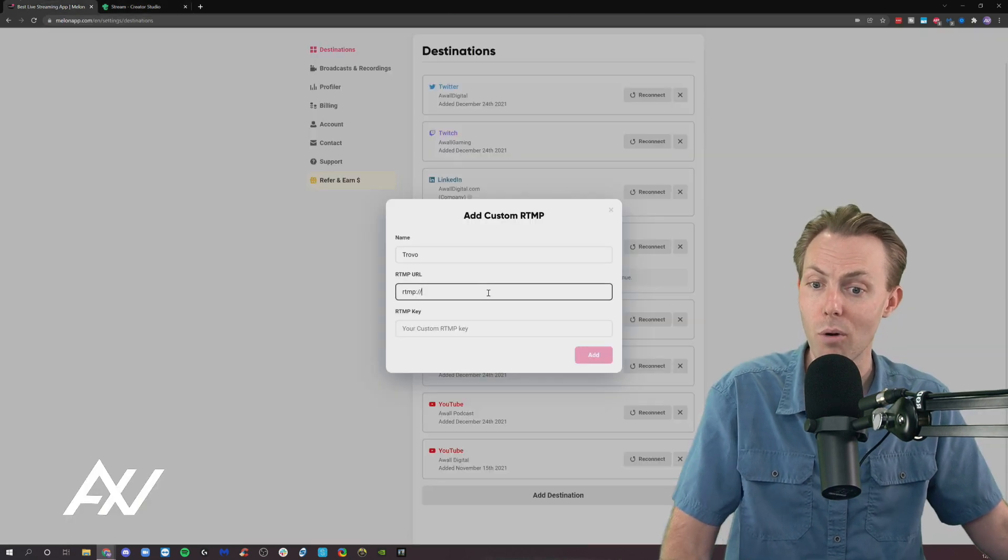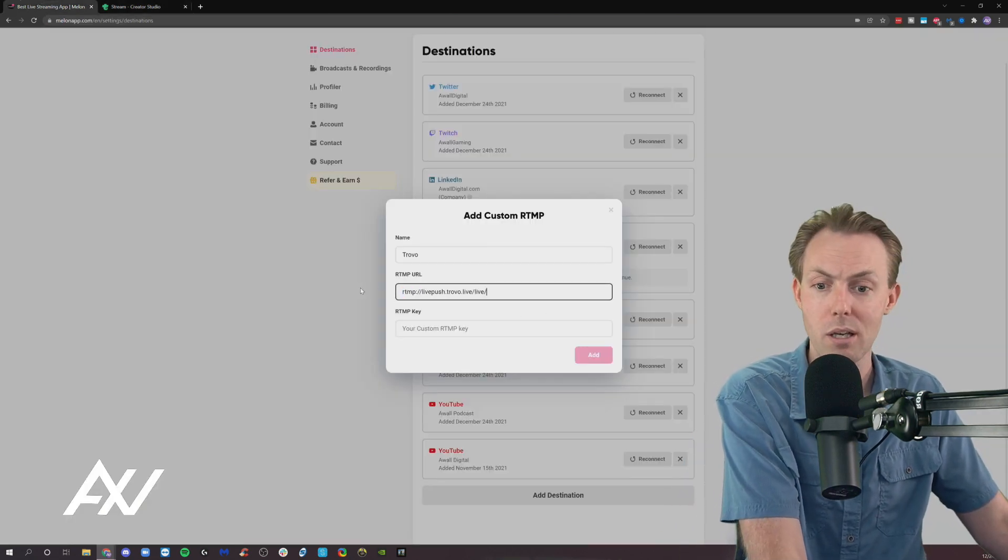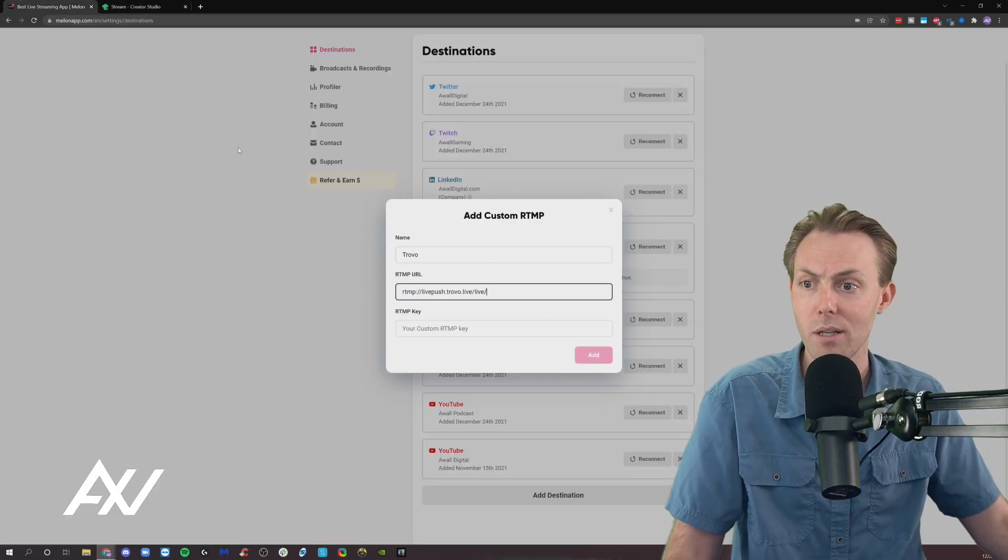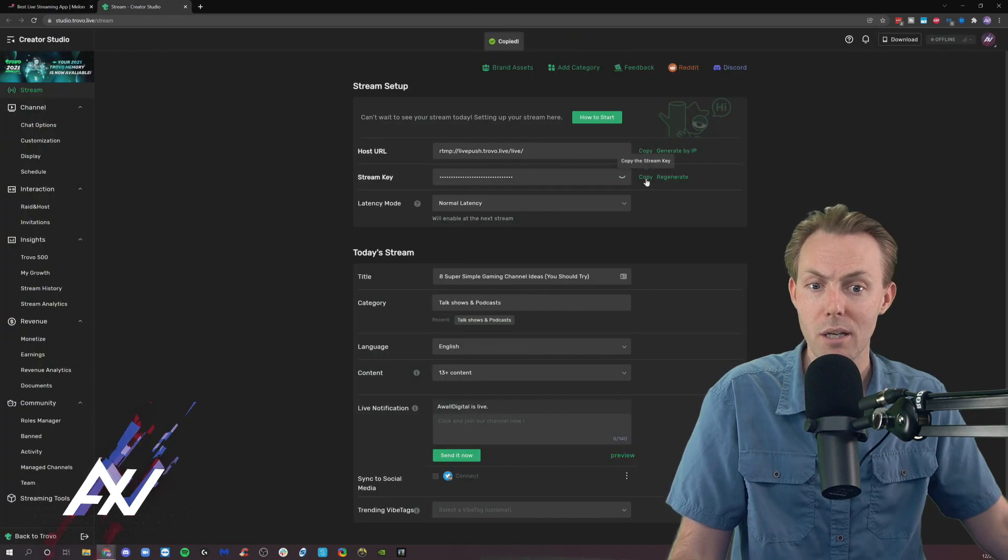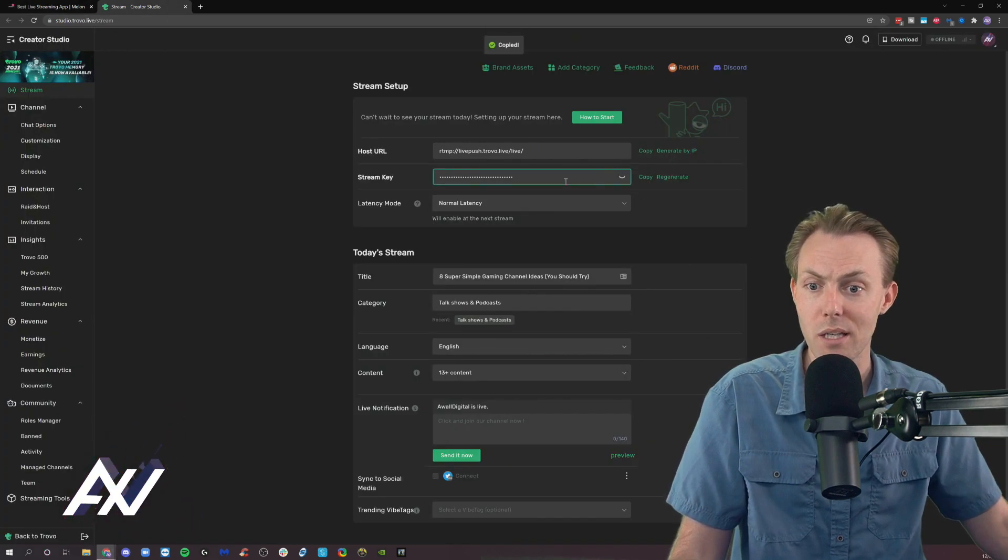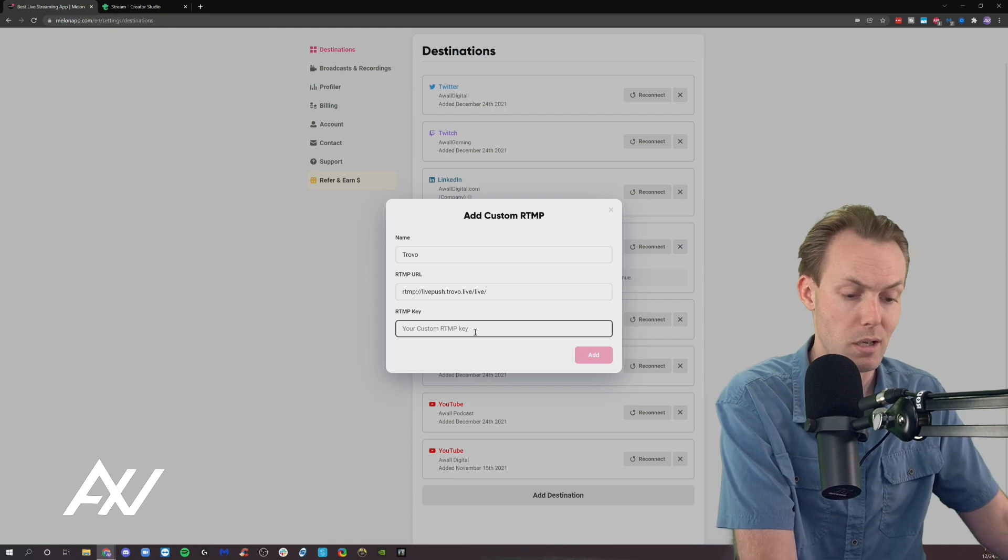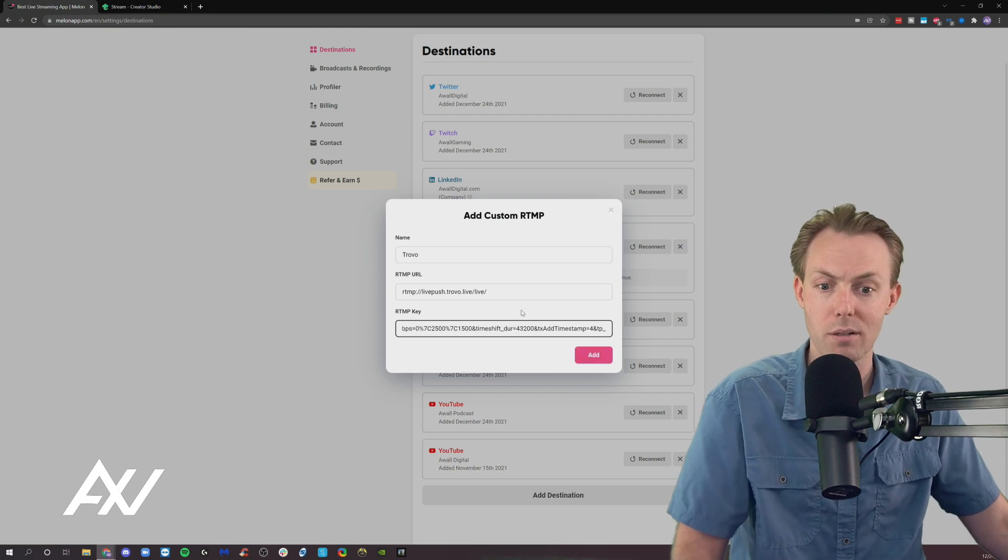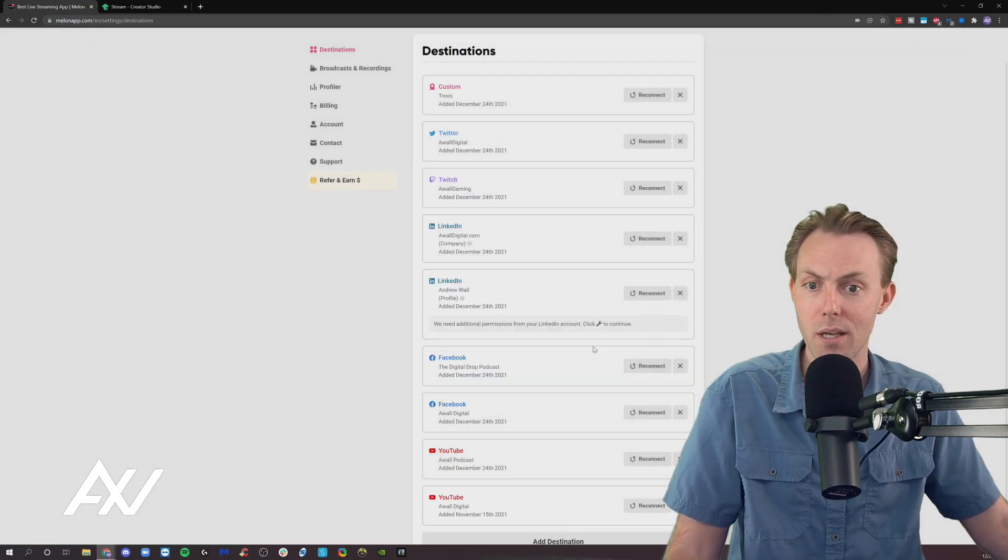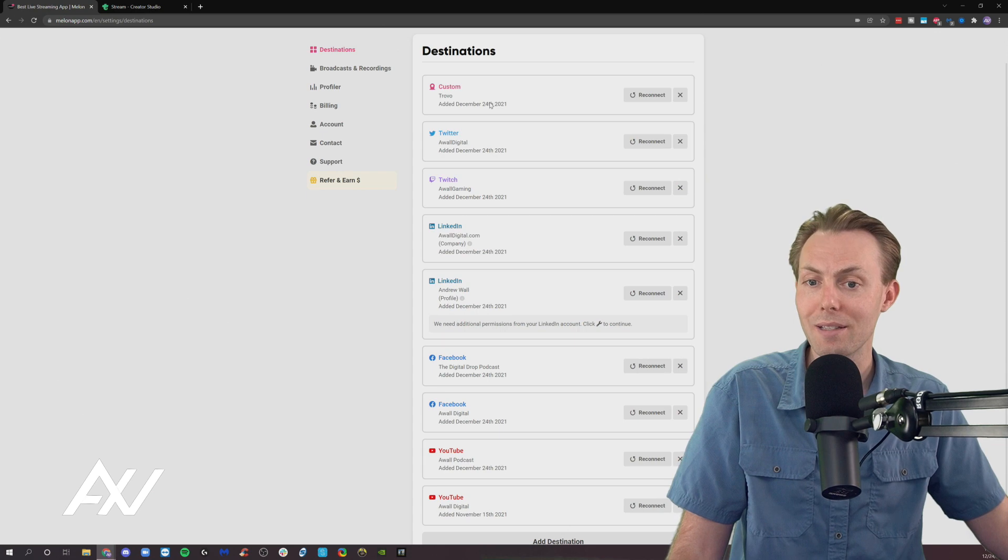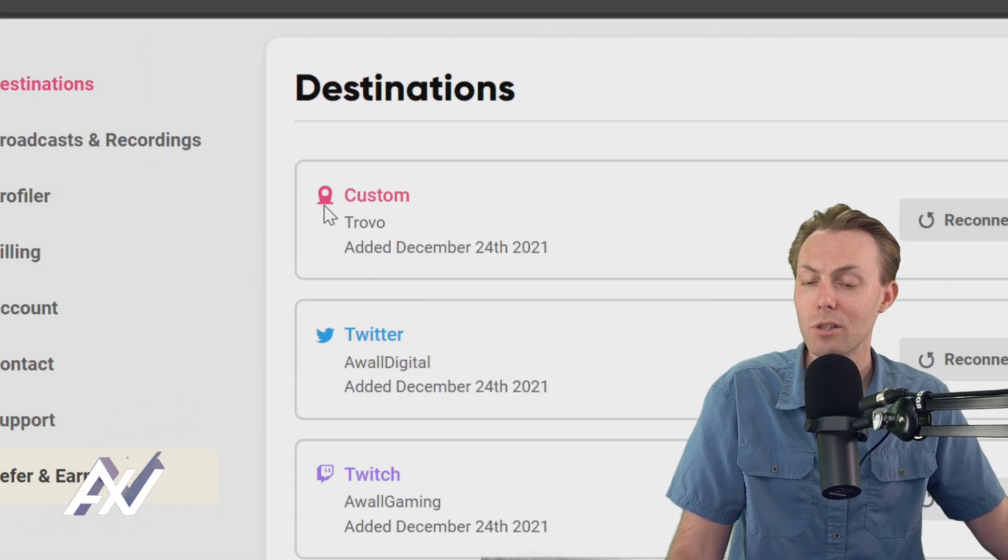So you can copy the URL from whatever platform you're using. Paste it here. And then I'm going to copy my stream key and paste my stream key right here. Got it? Now I'll click Add. And now I've added this custom RTMP.